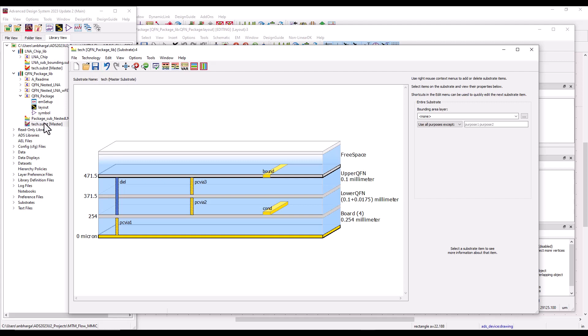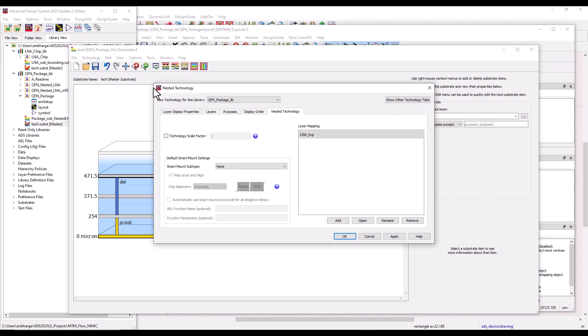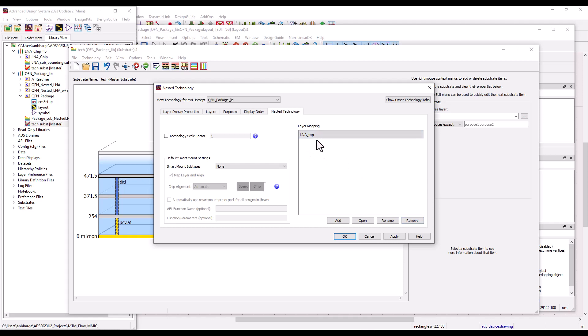Now by going to technology nested technology, the other thing we needed to do earlier was to do a layer mapping by bringing in all the layer technology from the child object. In this particular example, you only have one, but if you had two or three ICs which you would like to assemble, then all those layers have to be mapped. In this case, let's go ahead and remove that as well.